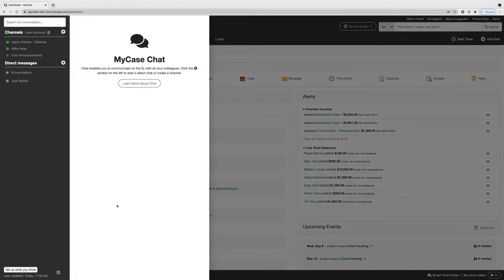A new side panel will pop out and you'll be able to select any of the previous channels you may have created or select any direct messages.